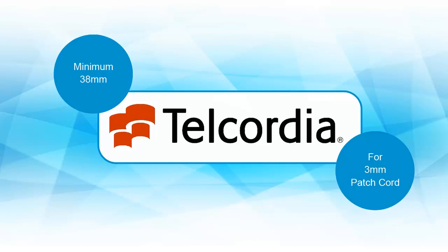Telcordia recommends a minimum 38mm bend radius for 3mm patch cords. This radius is for a fiber cable that is not under any load or tension, but if a tensile load is applied to the cable, as in the weight of a cable in a long vertical run, or a cable that is pulled tightly between two points, the minimum bend radius is increased due to the added stress.